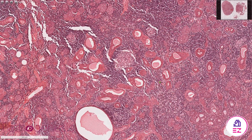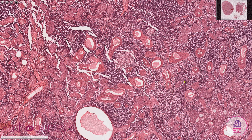So this is a benign salivary tumor, and this is a sebaceous lymphadenoma. I'd like to thank Pathogenesis for hosting the histology. If you enjoyed this video, please don't forget to like and subscribe to our channel, Path Made Easy.